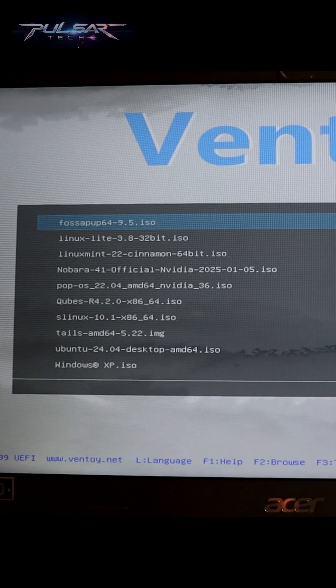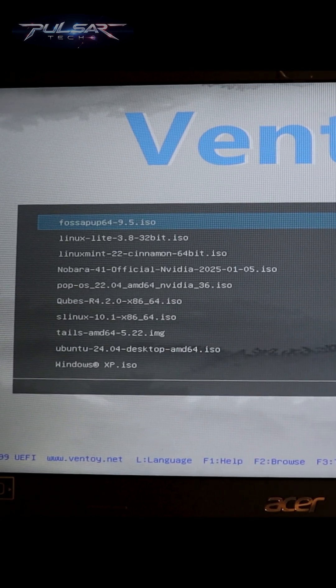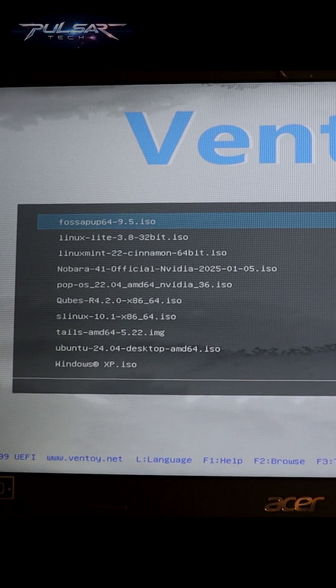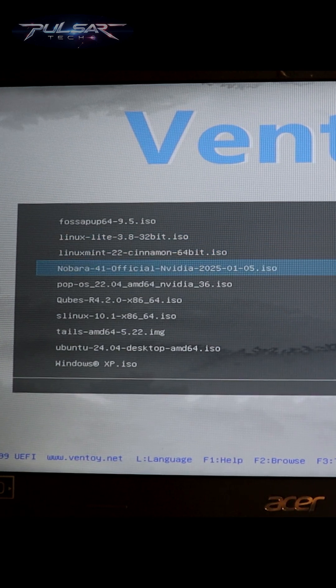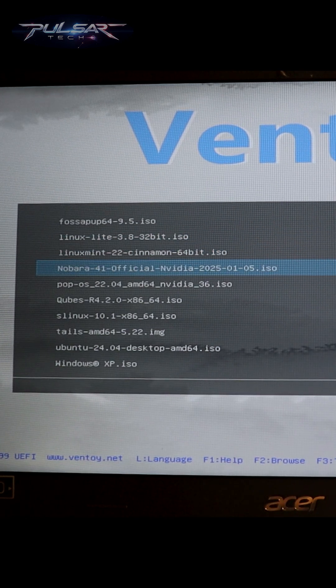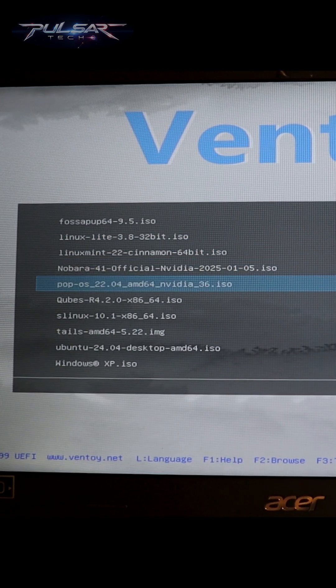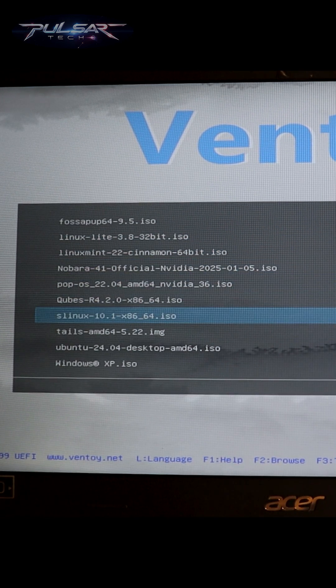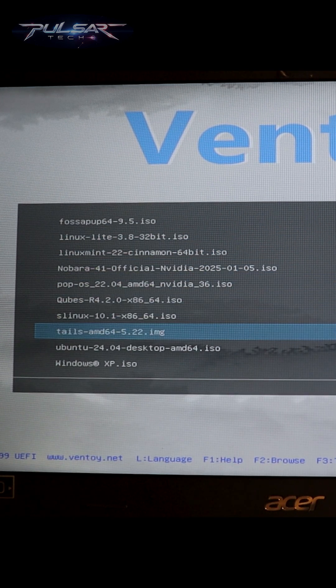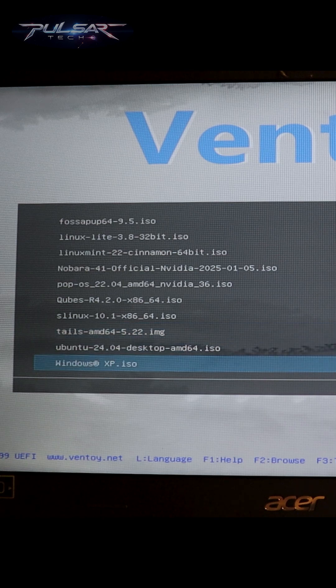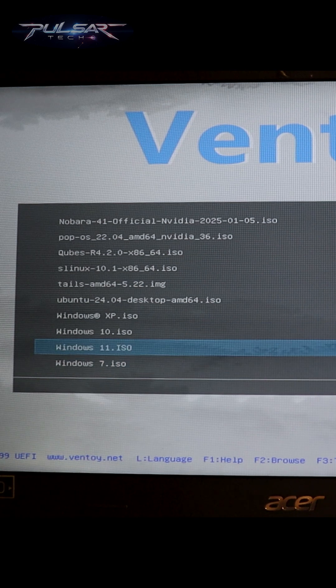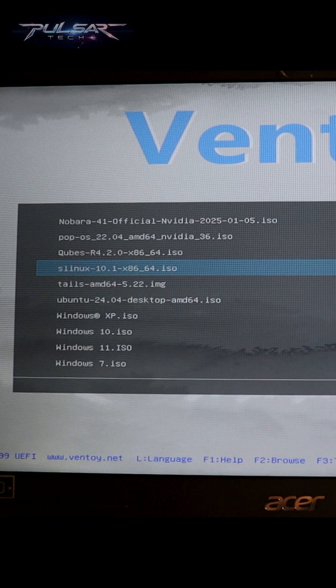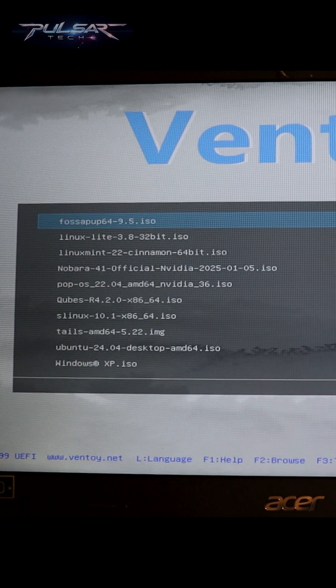There we go. Ventoy has started. As you can see, here are all the ISOs that we have copied to this USB drive. You can just select any ISO to boot from and it will start loading that operating system.